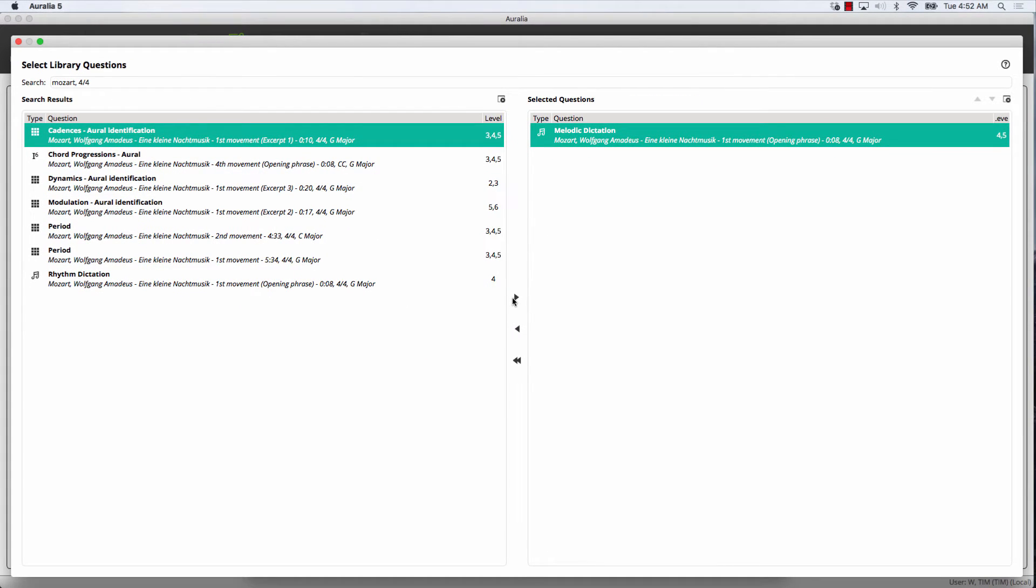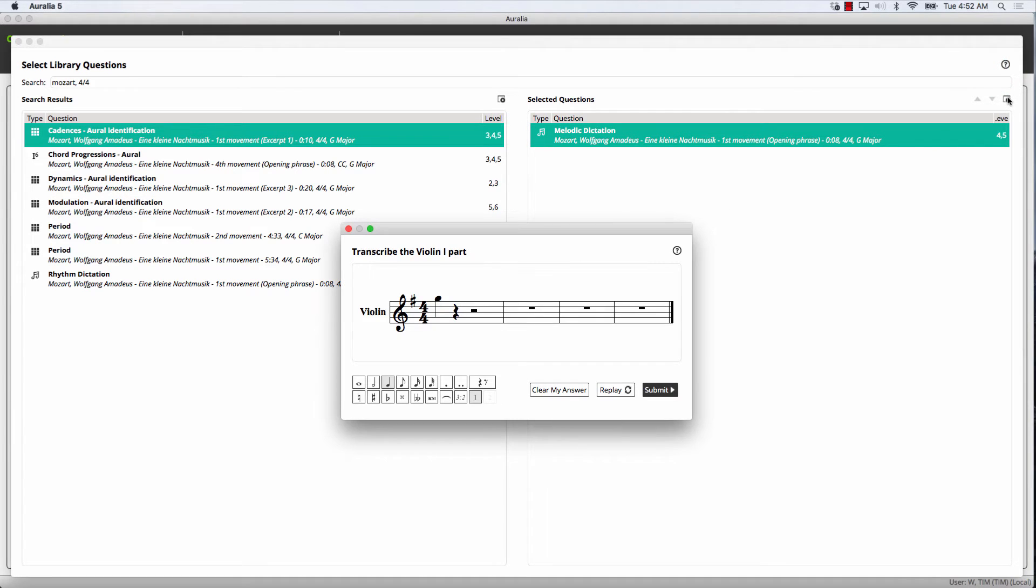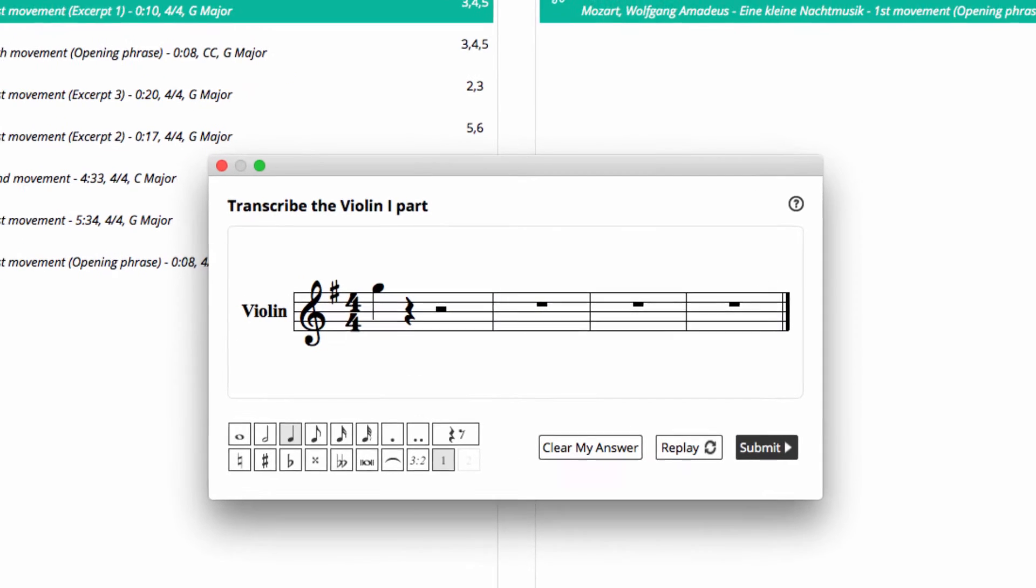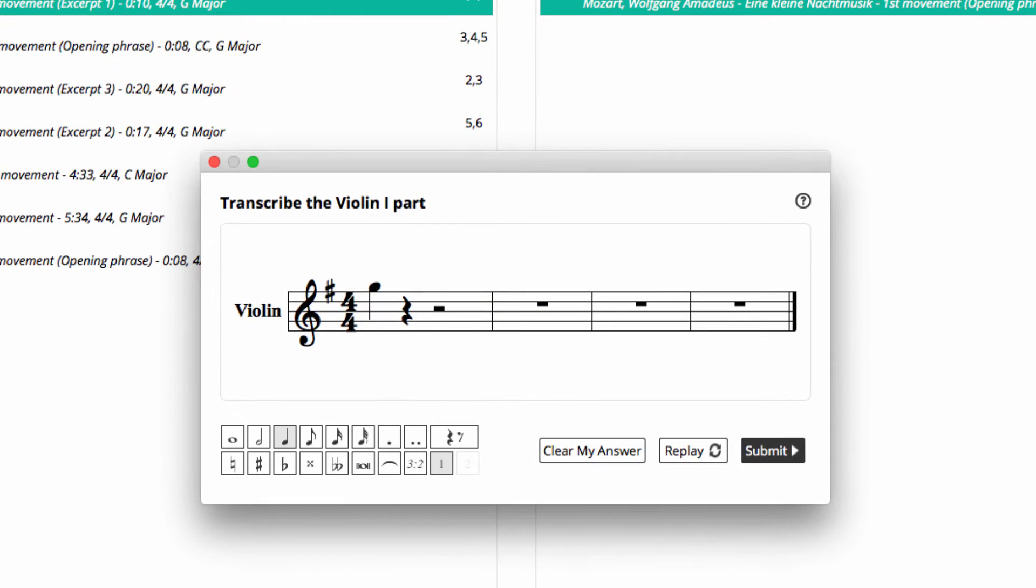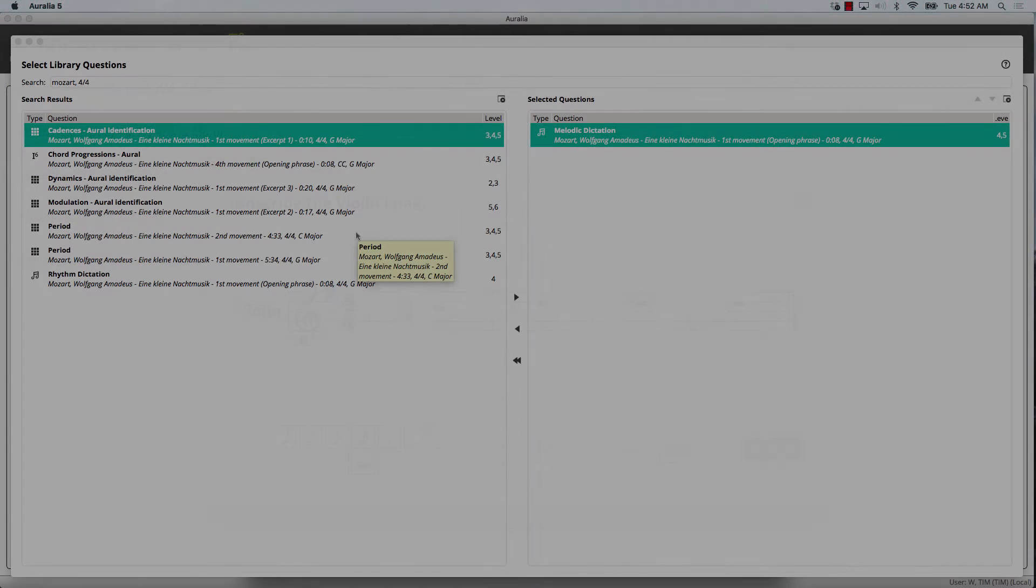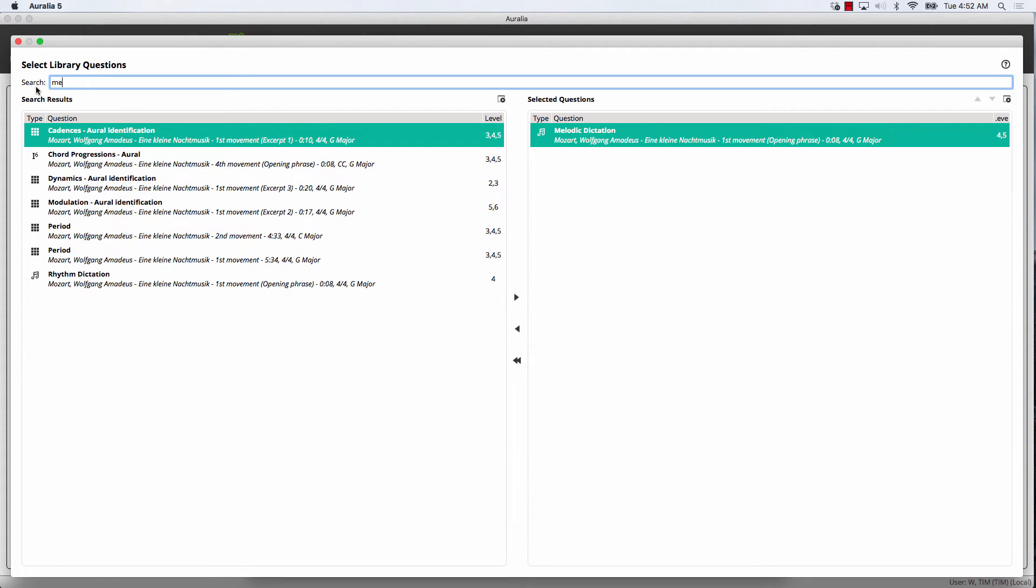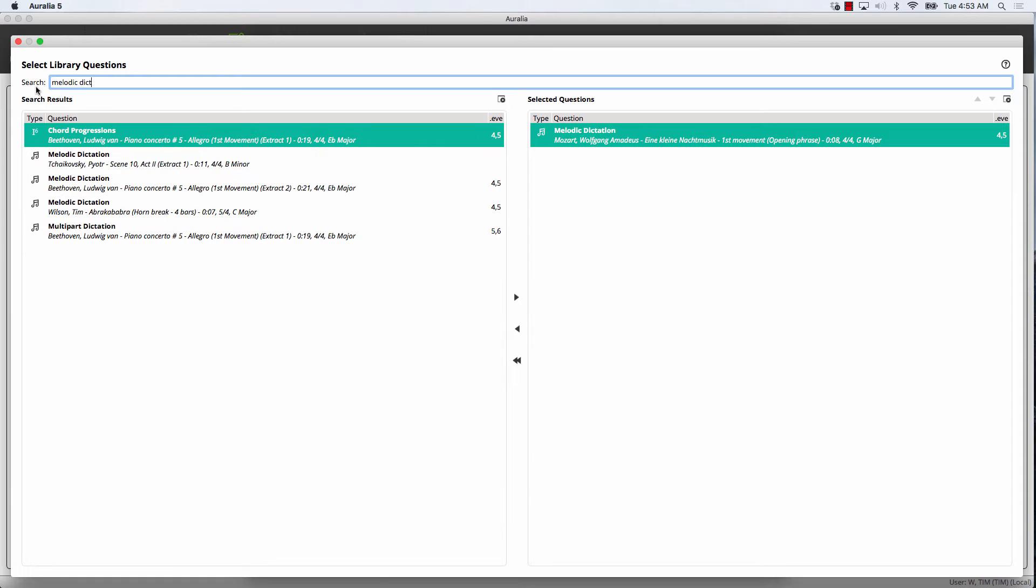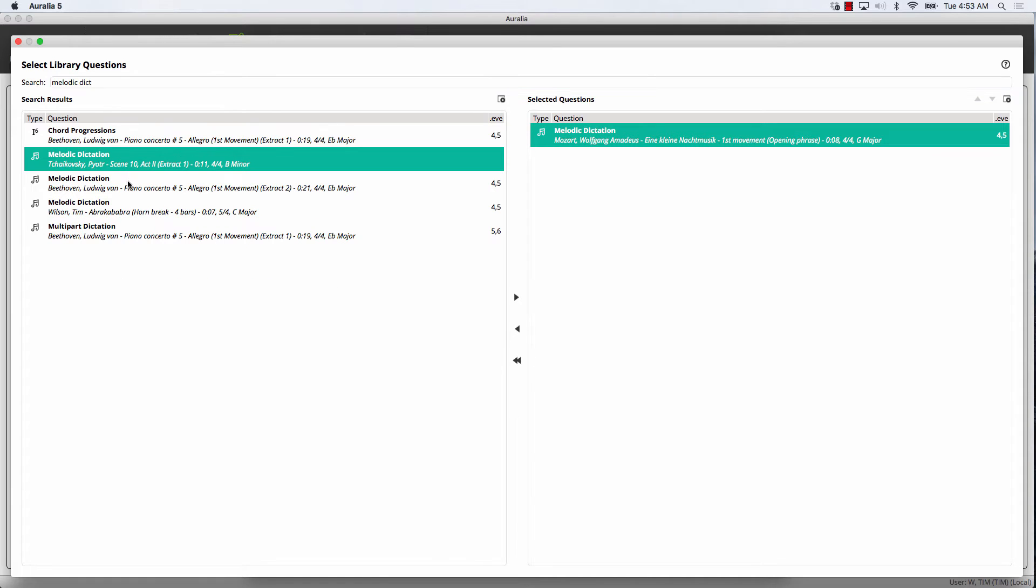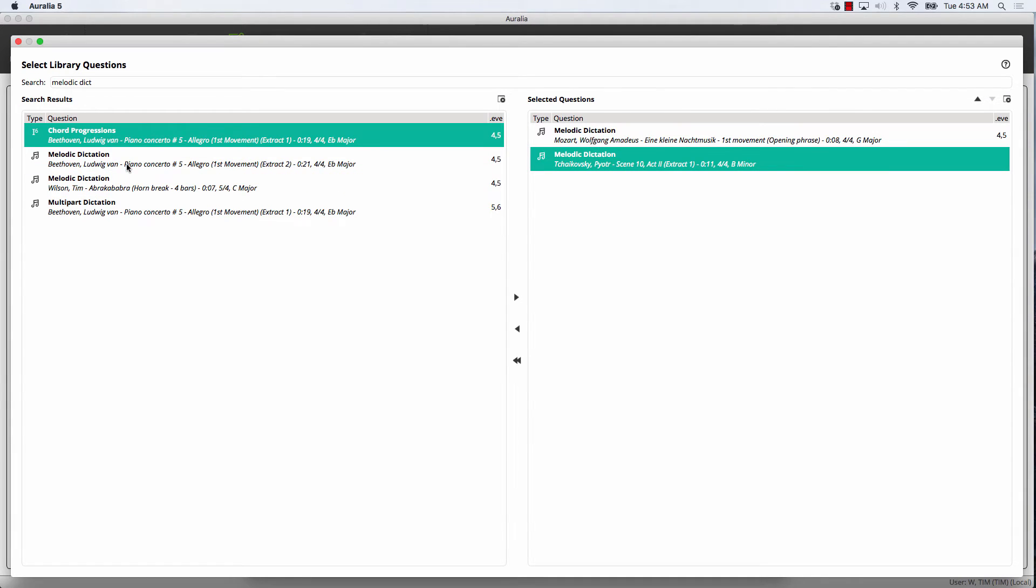You don't have to rely on the question descriptions here. You can preview any question right on this screen. We'll also add two more melodic dictation questions. Notice how easy it is to search for items in the library.